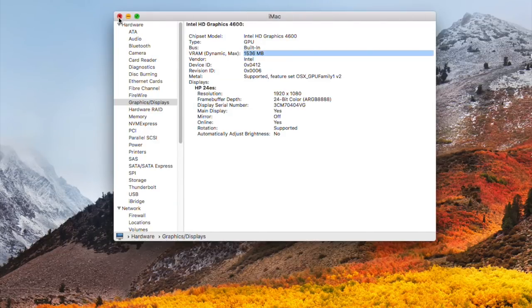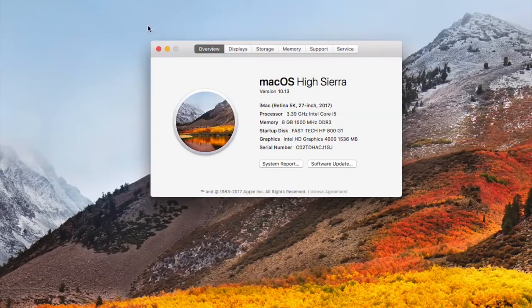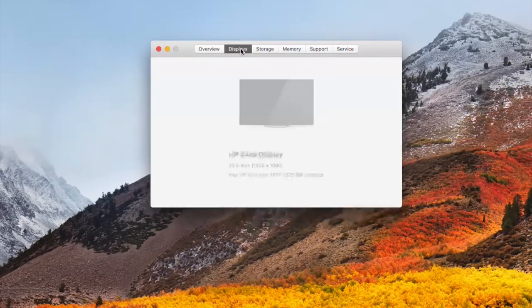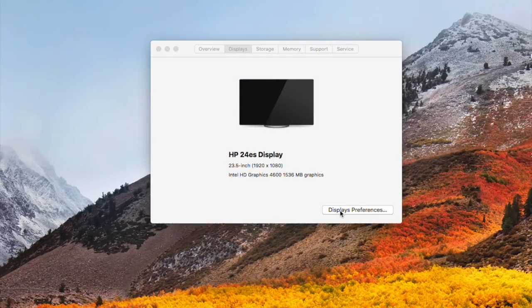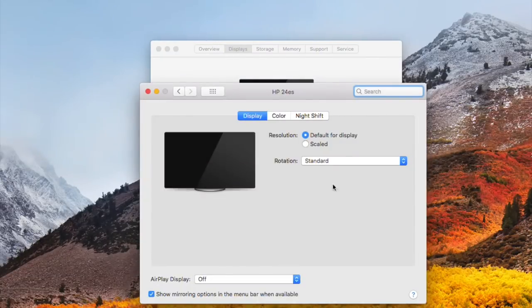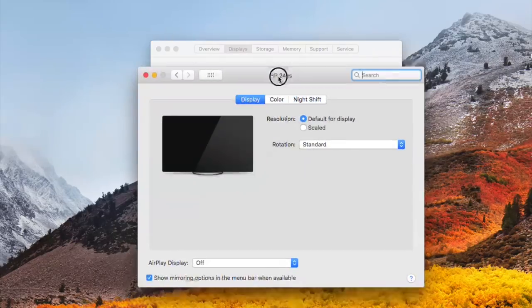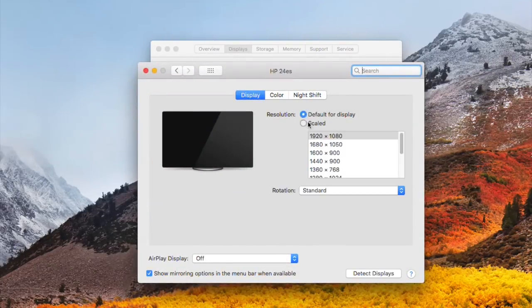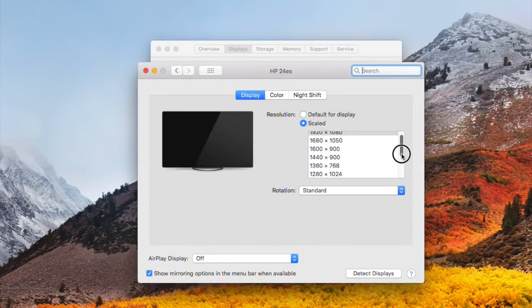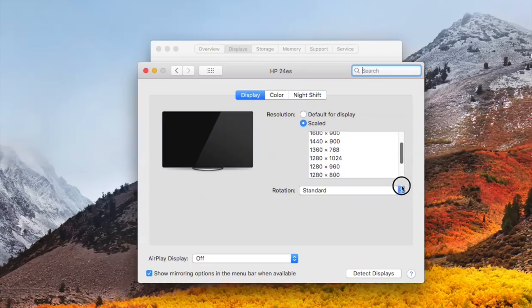Now go back and check the display preferences. I'm opening Display. All QE/QCI is working perfectly. Look here, all resolutions are available now and also check, Night Shift mode is working perfectly.